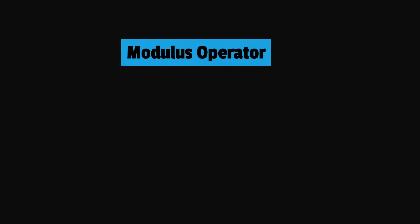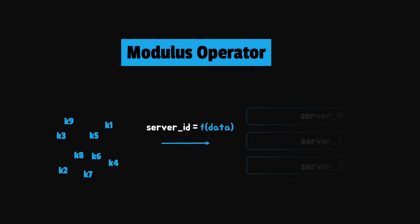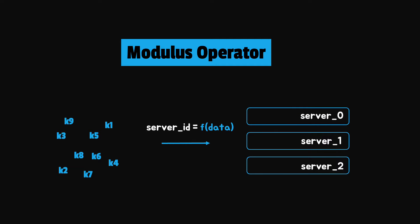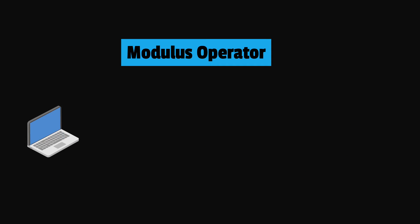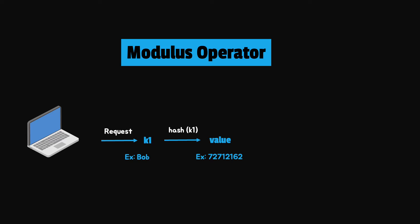The traditional way to solve these problems is through the modulus operator. Given a bunch of keys, we apply a function that will determine on which bucket or server a key should go. When a request comes in, we assign it a request ID or a key. For simplicity, let's say key1 is Bob. Then we calculate its hash. A hash function can be used to map data of arbitrary size to values of fixed size.